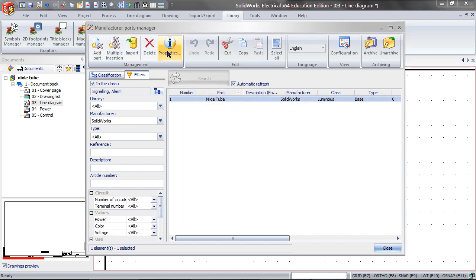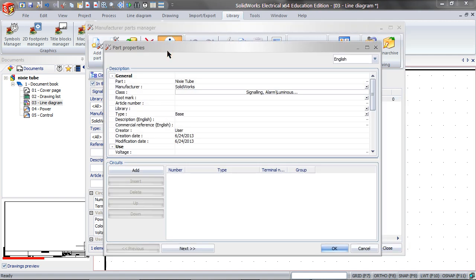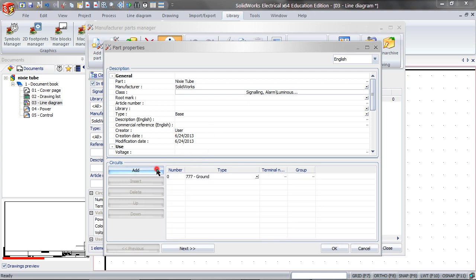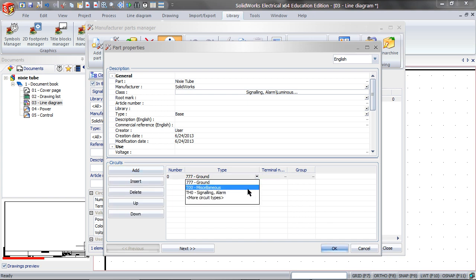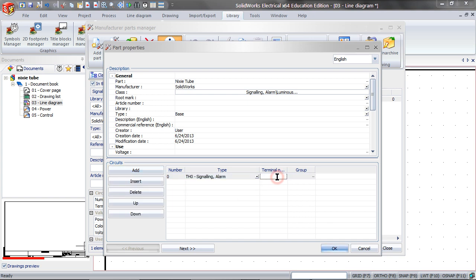Click on it, then click on Properties, add circuits to this, choose the type, and then type in the terminals, separated by a comma.